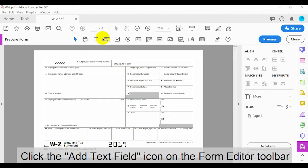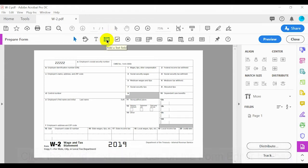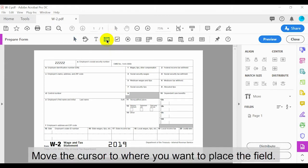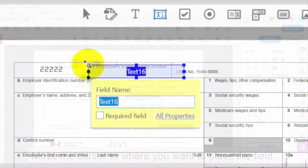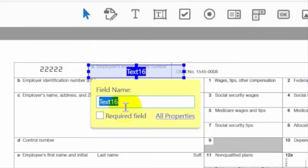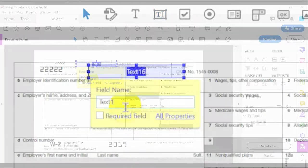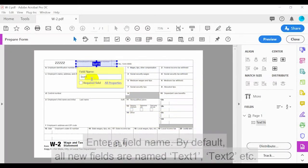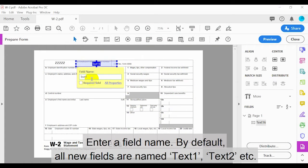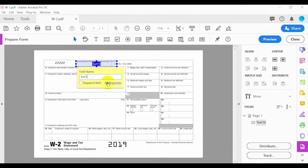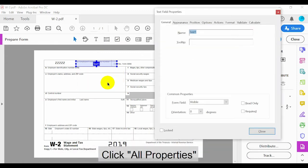To add a text field, click the Add Text Field icon on the Form Editor toolbar, then move the cursor to where you want to place the field. Enter a field name. By default, all new fields are named Text1, Text2, and so on. Then click All Properties.